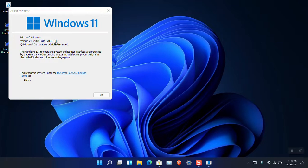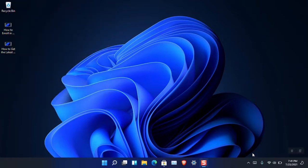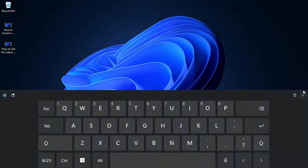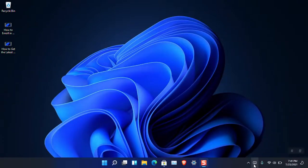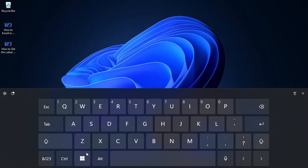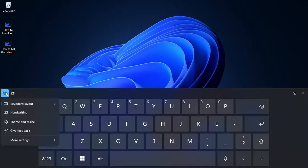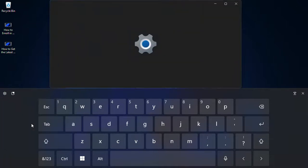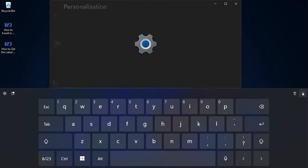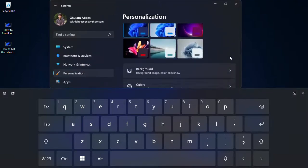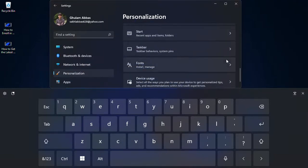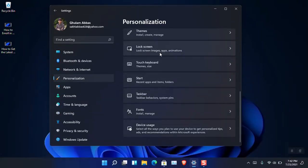Inside the current build, which is Build 22000.100, you can see that they have brought some changes, especially to the icon and the taskbar — it is smaller now. When clicking it you will see the newest build of the touch keyboard in Windows 11. If you want to resize it, just click on Settings and then choose Theme and Resize, and from there you will be inside the Windows Personalization section.